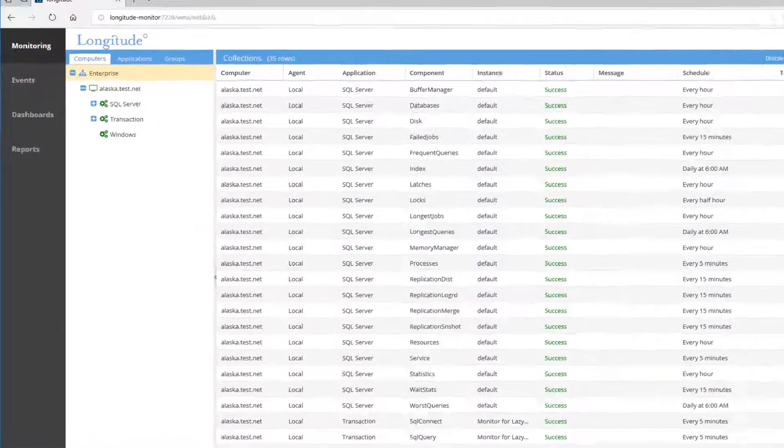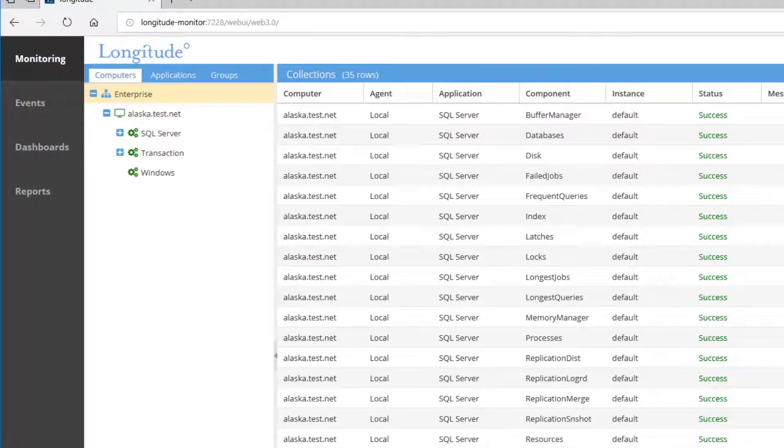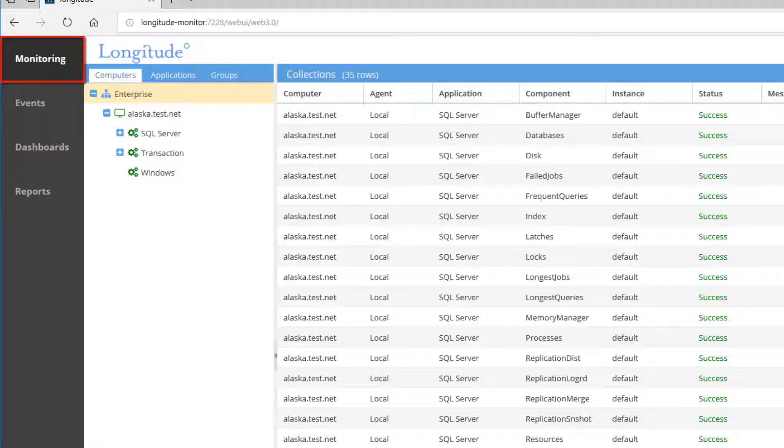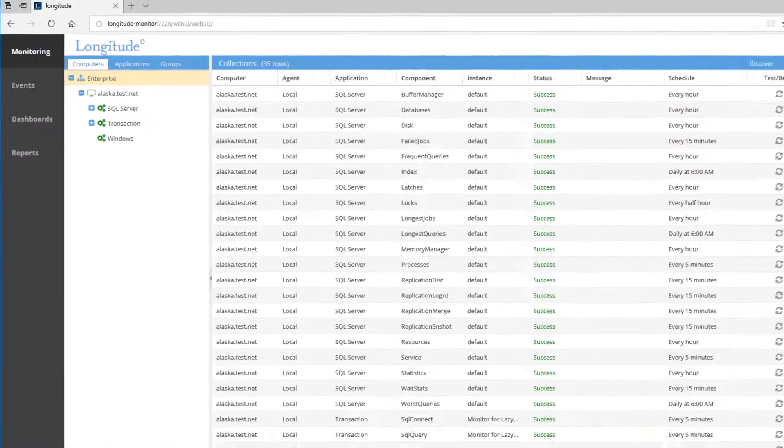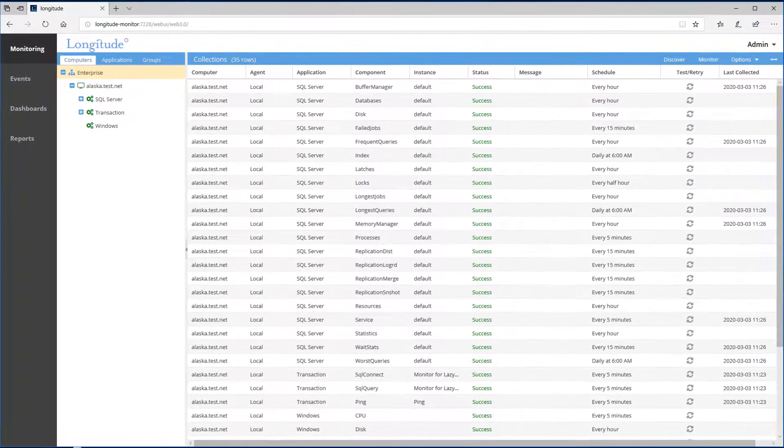To launch monitoring, simply select monitoring from the gray menu bar. This instance of Longitude has already been configured to perform some monitoring, and we're going to review these settings shortly.